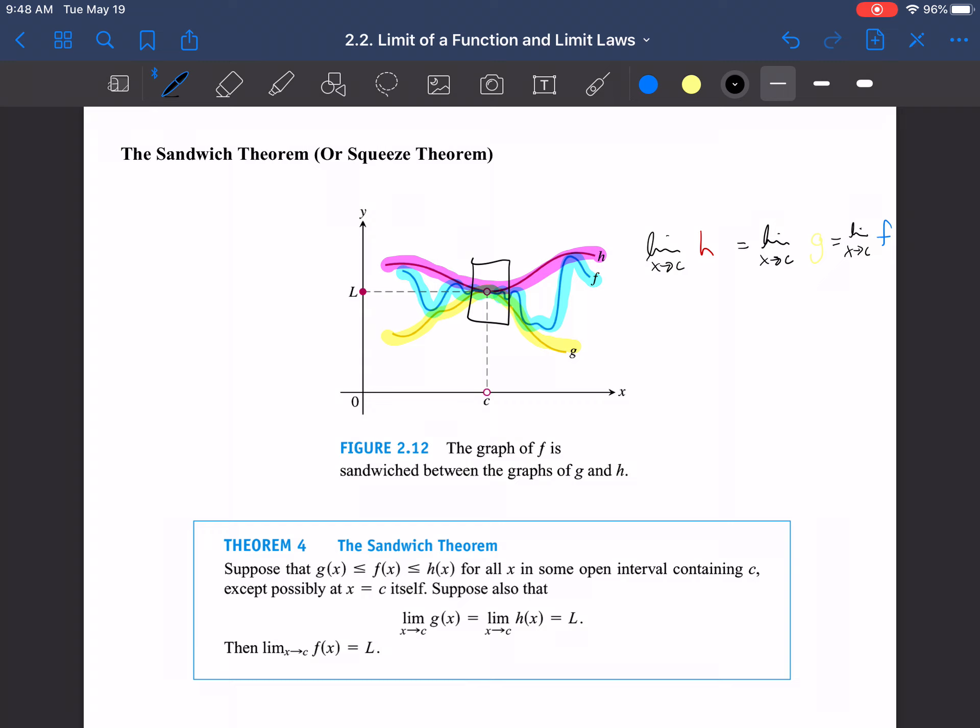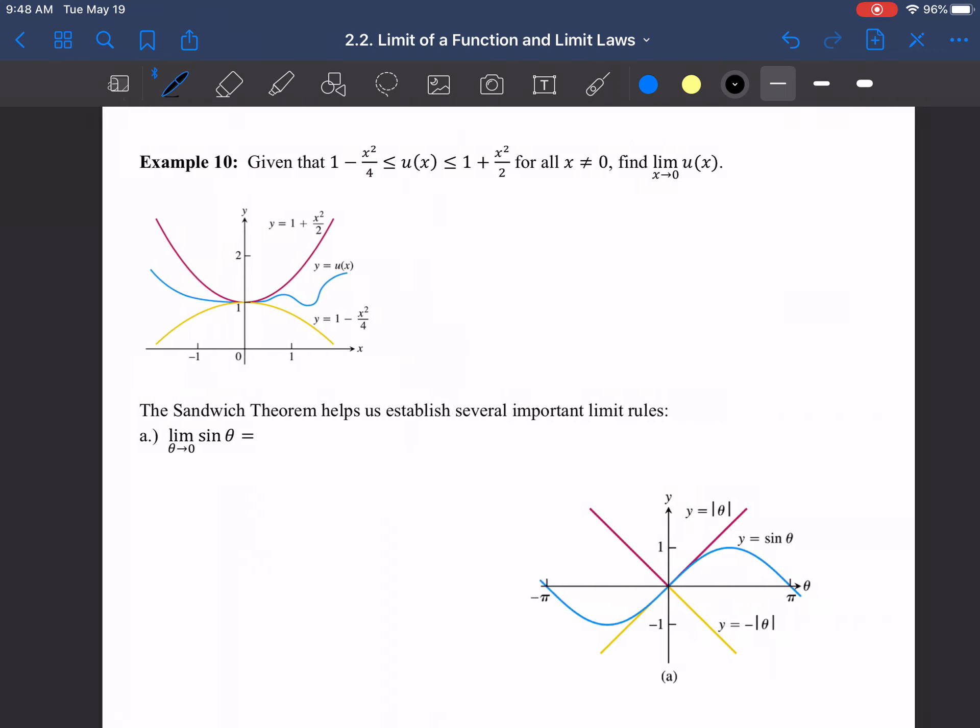The theorem states: suppose g(x) ≤ f(x) ≤ h(x) for all x in some open interval containing c (except possibly at c itself), and suppose the limit of g(x) and the limit of h(x) as x → c are both equal to L. Then the limit of f(x) as x → c also equals L.